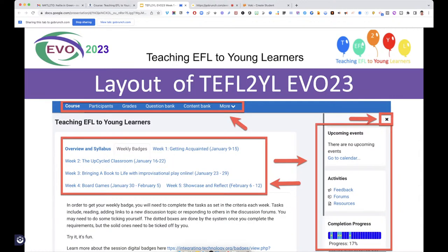First thing you're going to do is learn about the layout. As you noticed when I shared the course, there is the center and the right — Moodle no longer has the left column if you're familiar with that. You can get rid of the right by clicking on the X. There's information at the top in blue which is part of the course, and everything on the blue and beneath it is the course area.